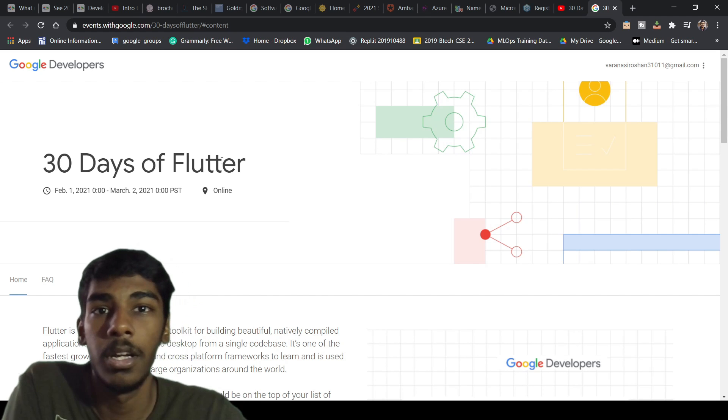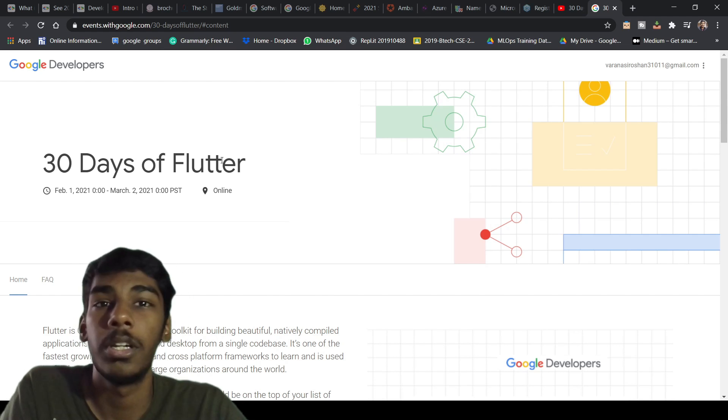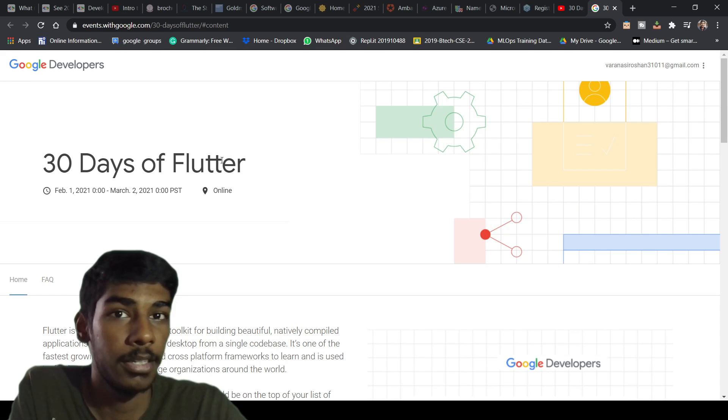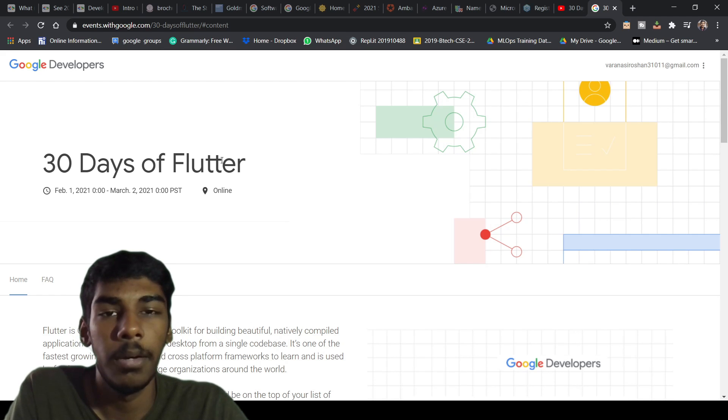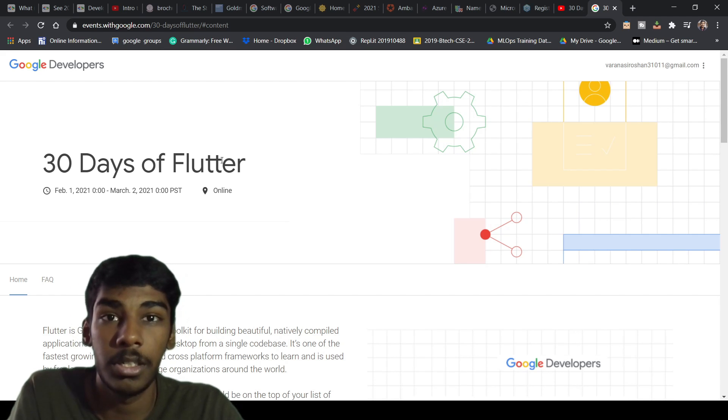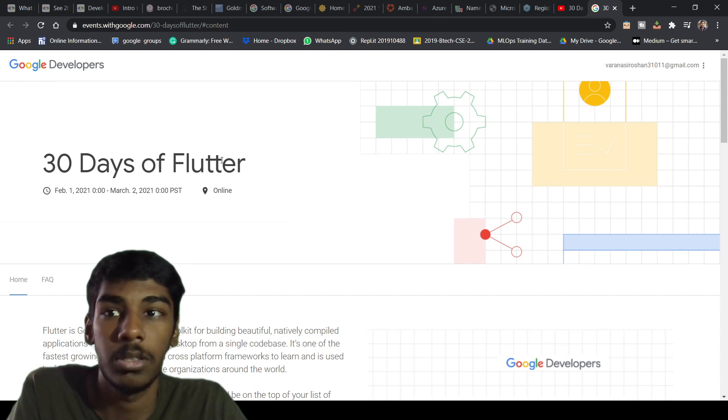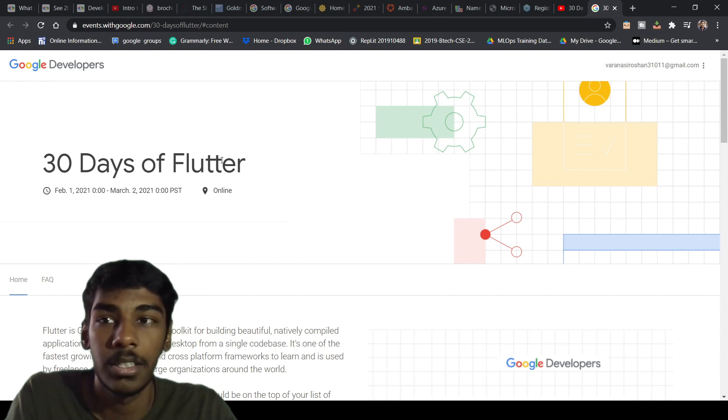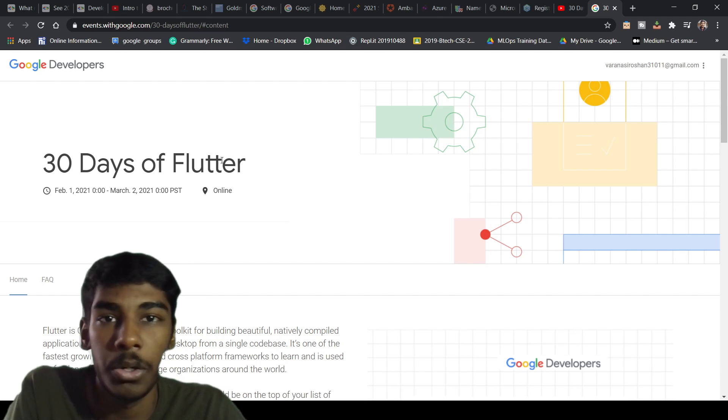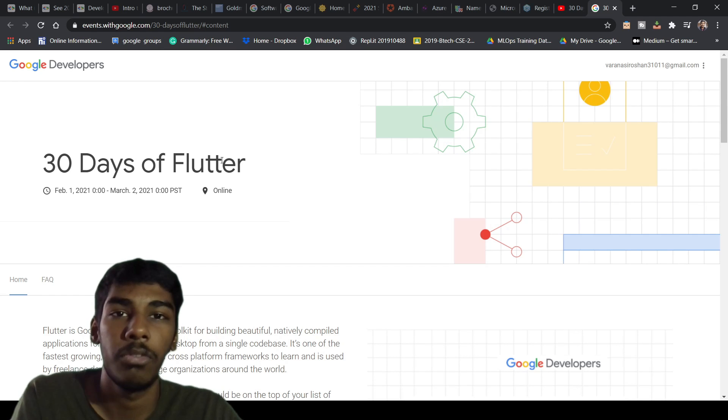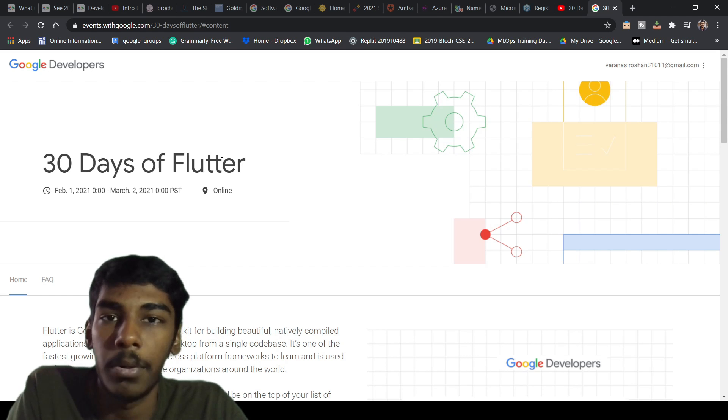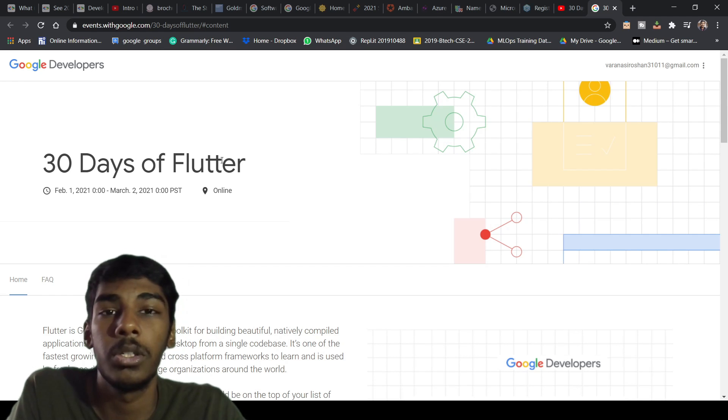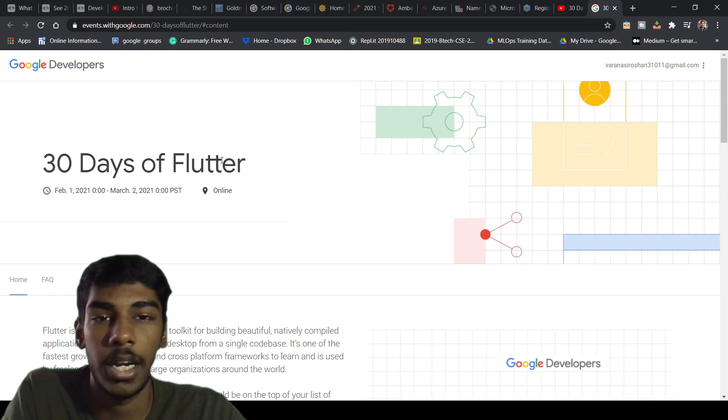It's very important to know Flutter because you can make apps. Apps can represent your ideas. If you have an idea, you have to represent it in front of your investors or your clients. For that, you have to make an app.